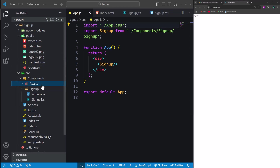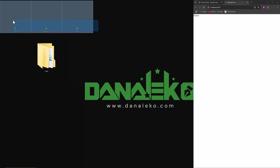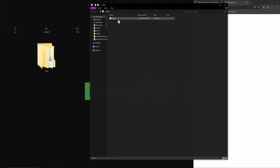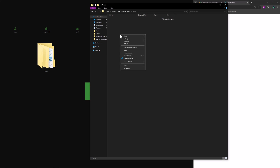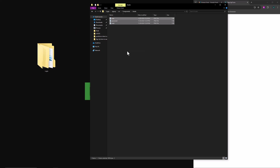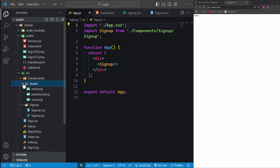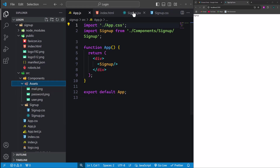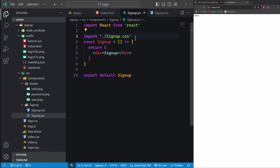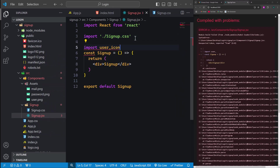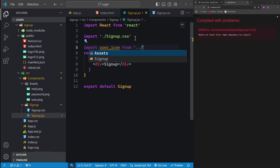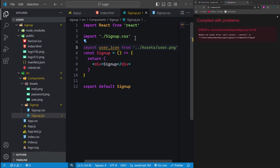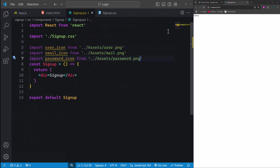Next, we'll add icons to the assets folder. I'll transfer them from my desktop. Navigate to the project directory and locate the src folder. Open the components folder, then locate the assets folder, and paste the icons there. Switching back to our code, you'll notice we now have three images inside the folder. Let's proceed to import these images into the signup.jsx file. Using the import statement, we'll assign a variable to each icon and specify its path. Repeat the same steps for the other two icons.